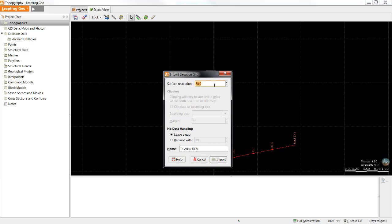The resolution in LeapFrog defines the physical size of the triangle making up the surface. In this case the resolution is 50, meaning the triangles are 50 units across. Which units depends on what you have imported.